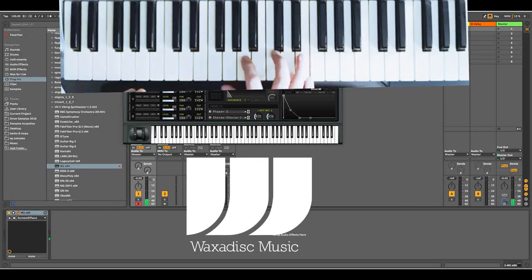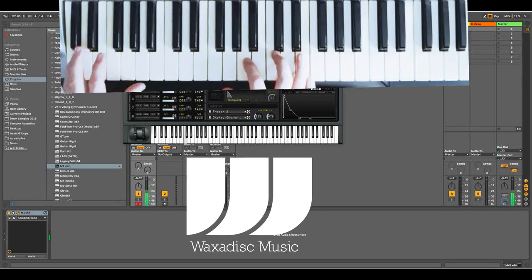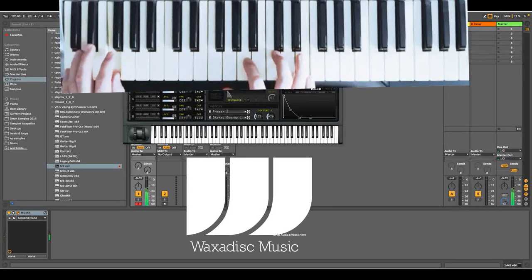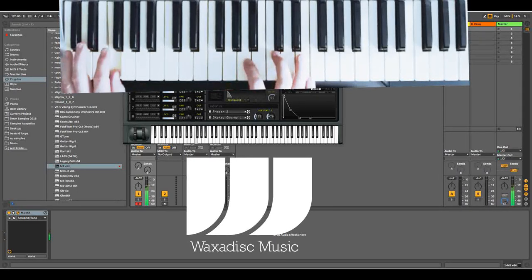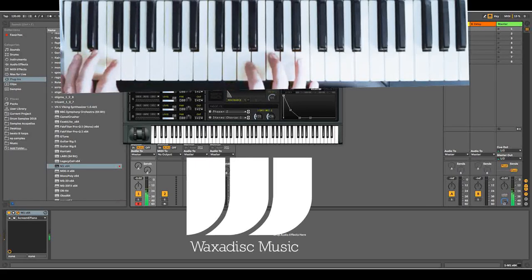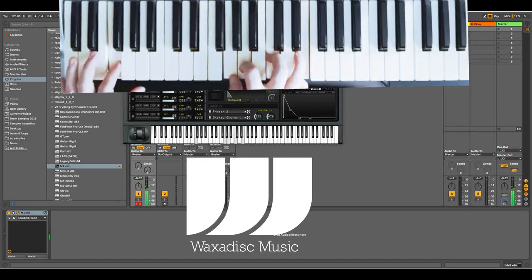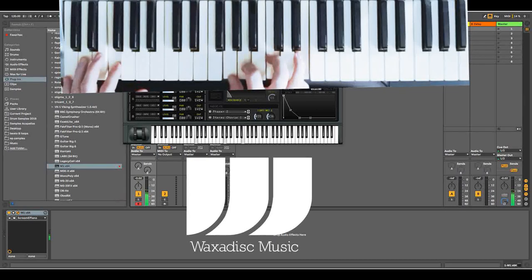And then the next chord is an A minor 7 with an F root. So you go from the G on the left to the F there and then that A minor 7 is G, A, C, E. Back to the E minor.